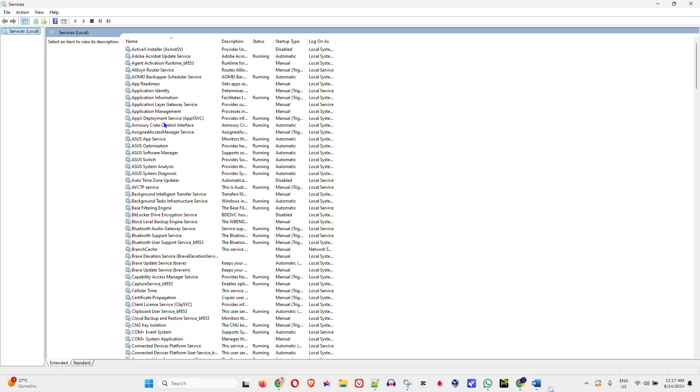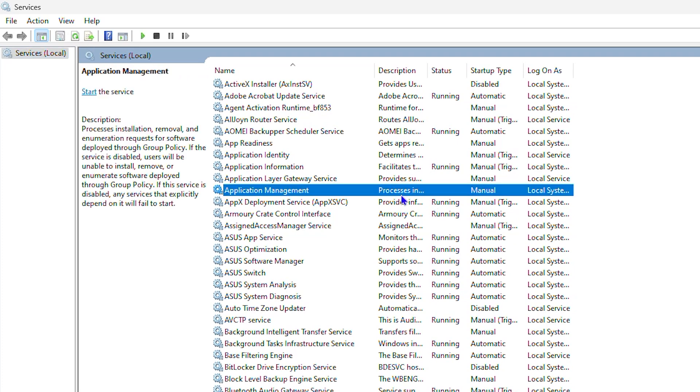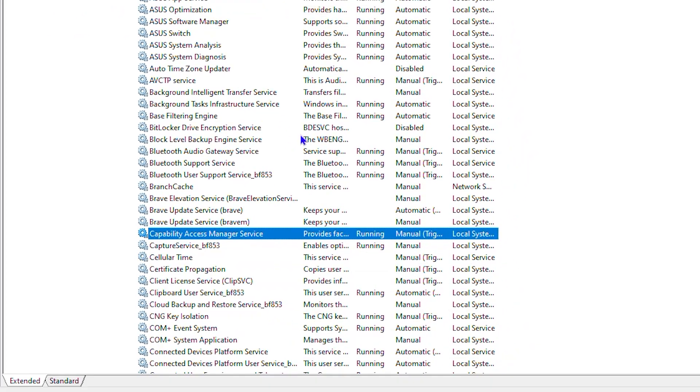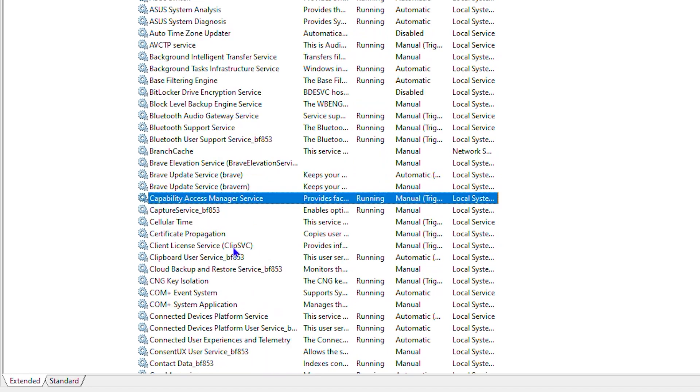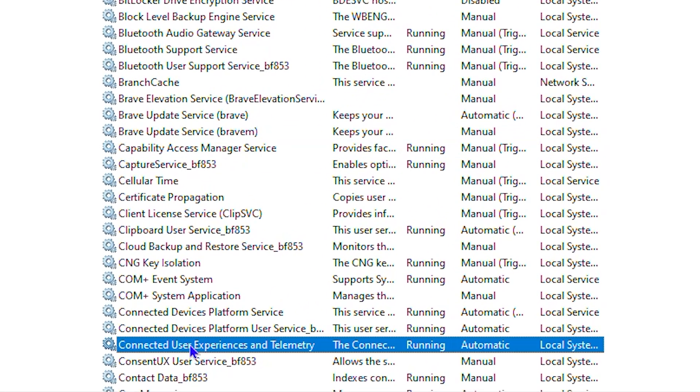Now once you're here, press anywhere and type in C. From here, you want to scroll all the way down to where you will find the connected user experience and telemetry.